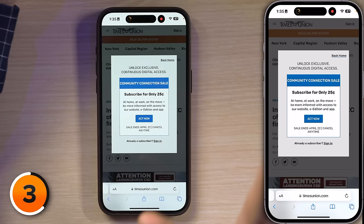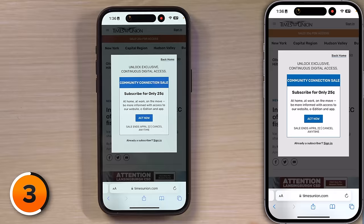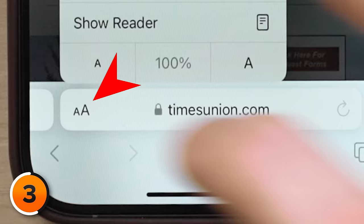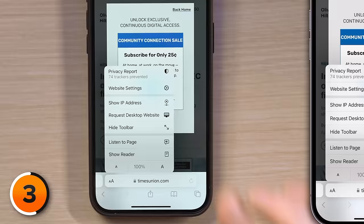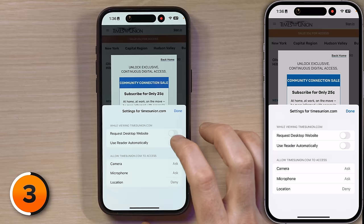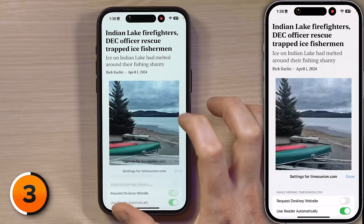We can still read this article about the shanty. Tap the two little A's in the bottom left-hand corner of the screen, then tap on Website Settings, then tap Use Reader Automatically, then tap Done in the upper right-hand corner of that little window. And now we can just read the article — no ads.